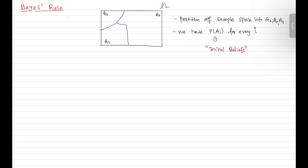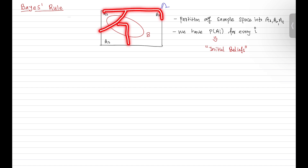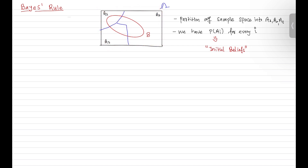Now let's assume we have a sub-event — let's call this event B. These events together cover the complete sample space, so sub-event B will fall in these scenarios. Event B will fall in the A1 scenario, the A2 scenario, and the A3 scenario.